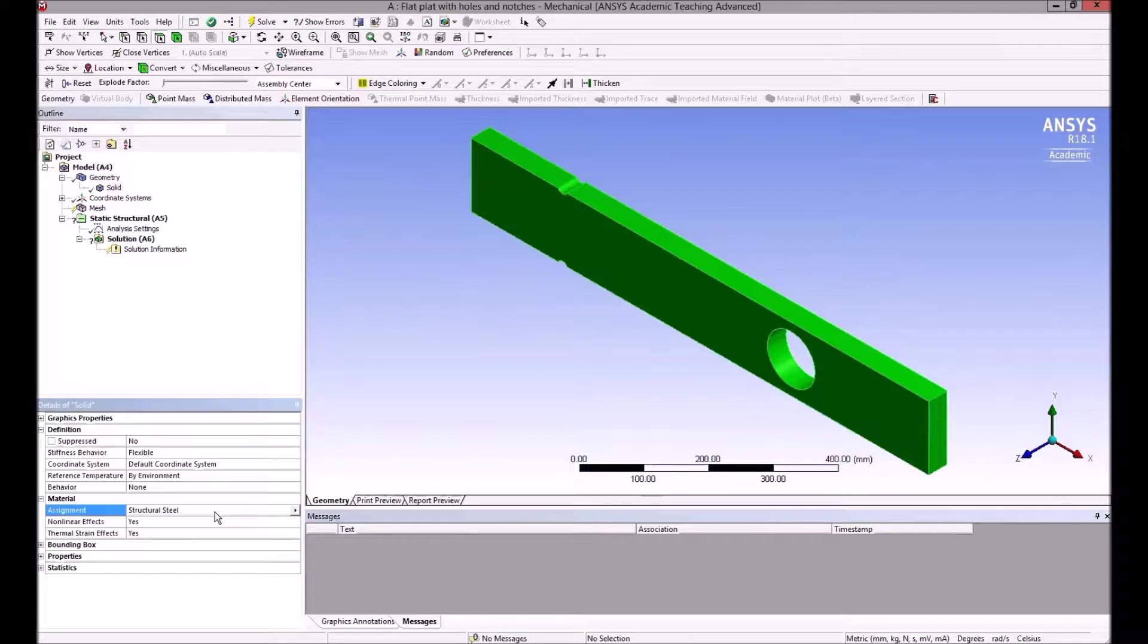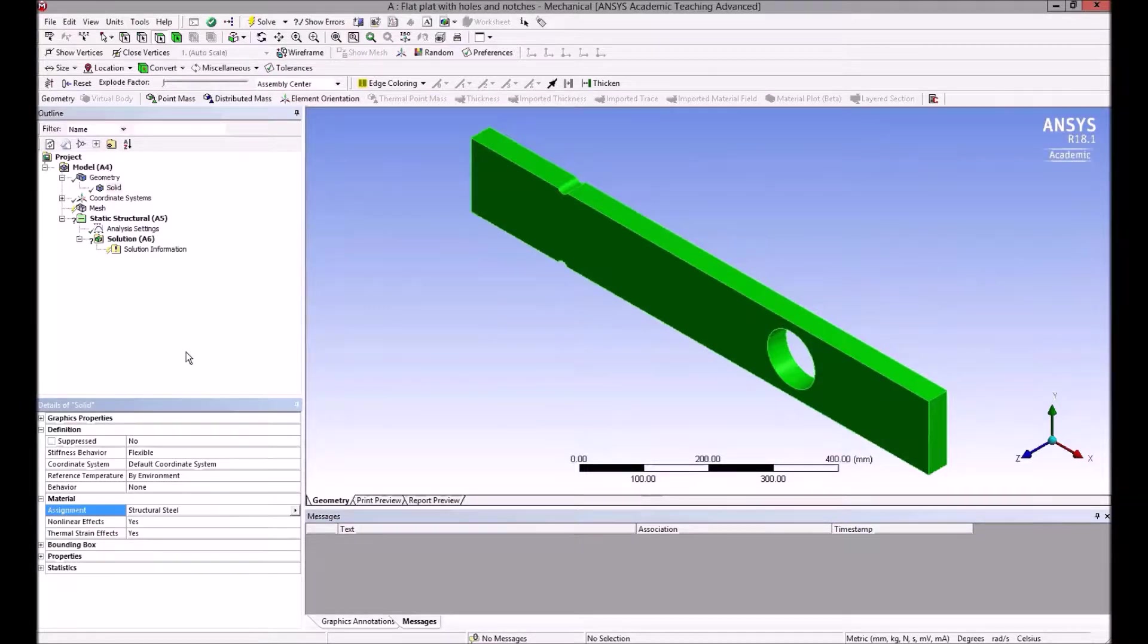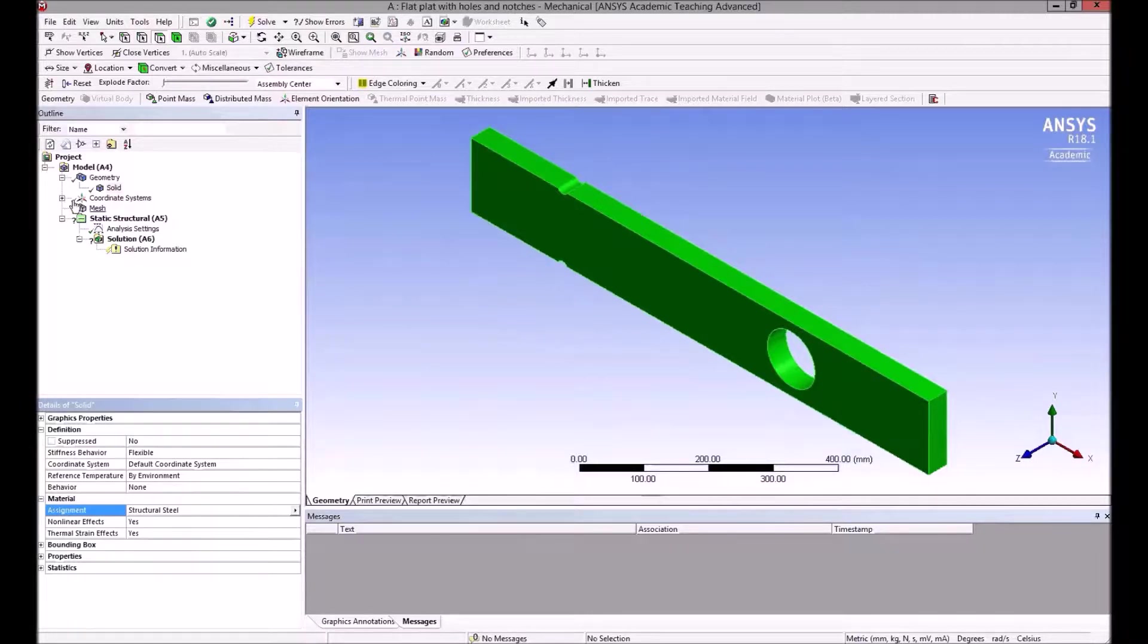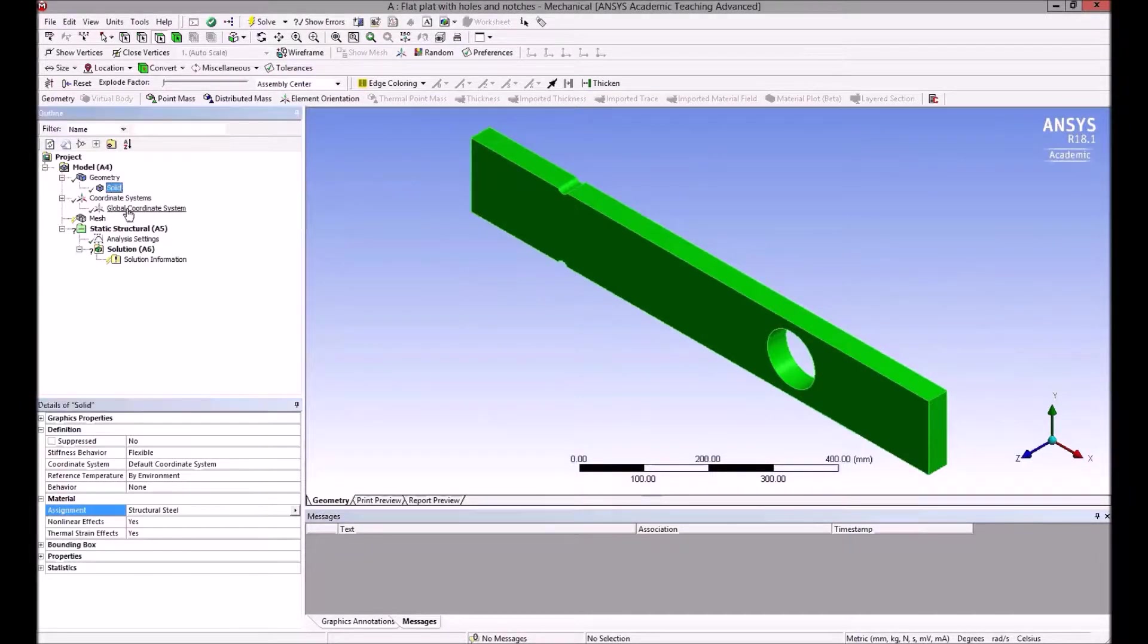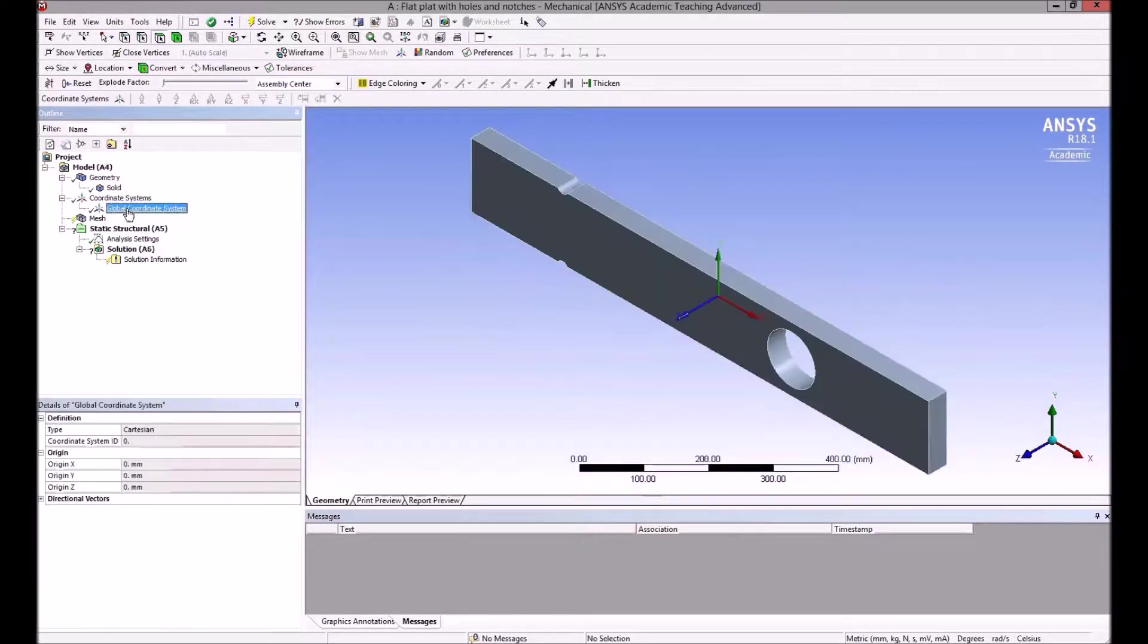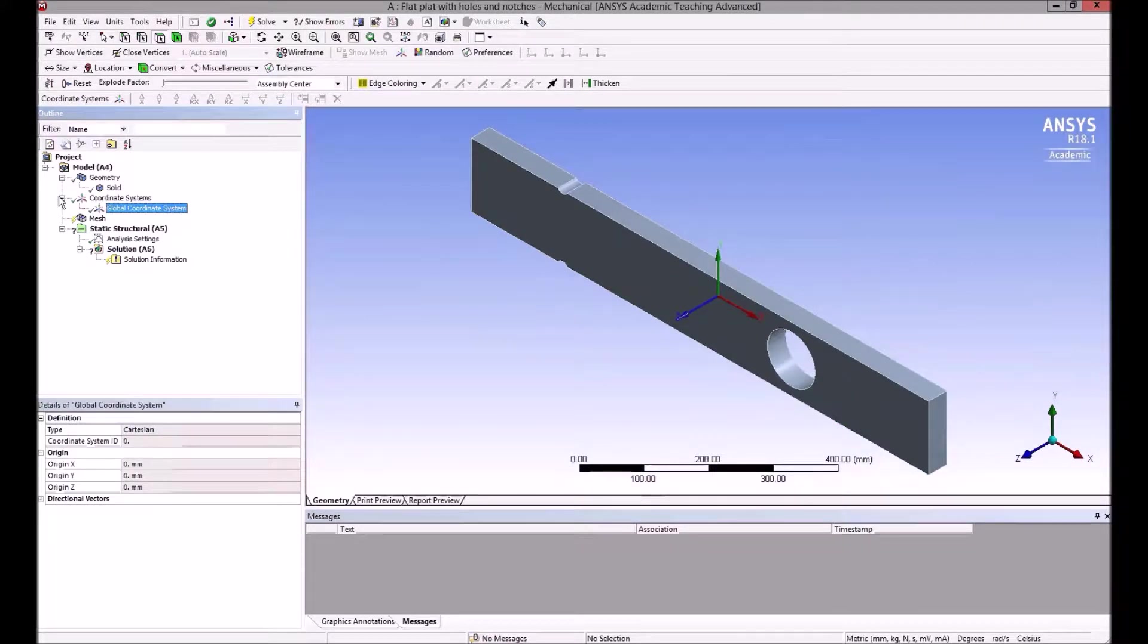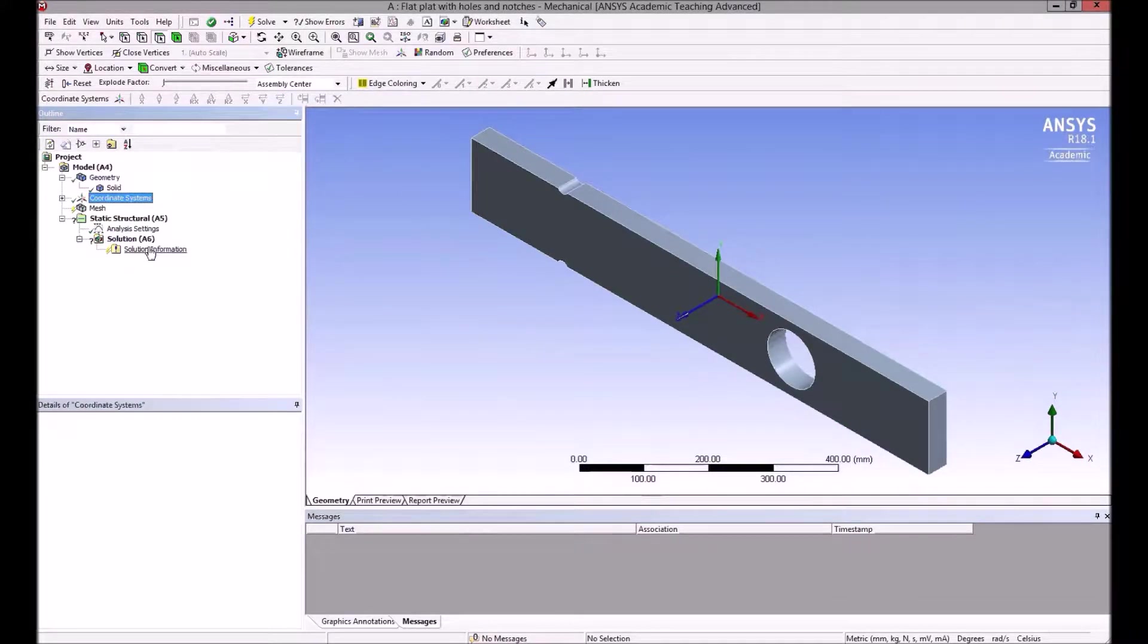Changing the material won't make a difference in the stress analysis because it's a linear elastic stress analysis, but obviously it would change the deformation and strain. We'll stick with structural steel for now. The coordinate systems define the origin of the XYZ axis.